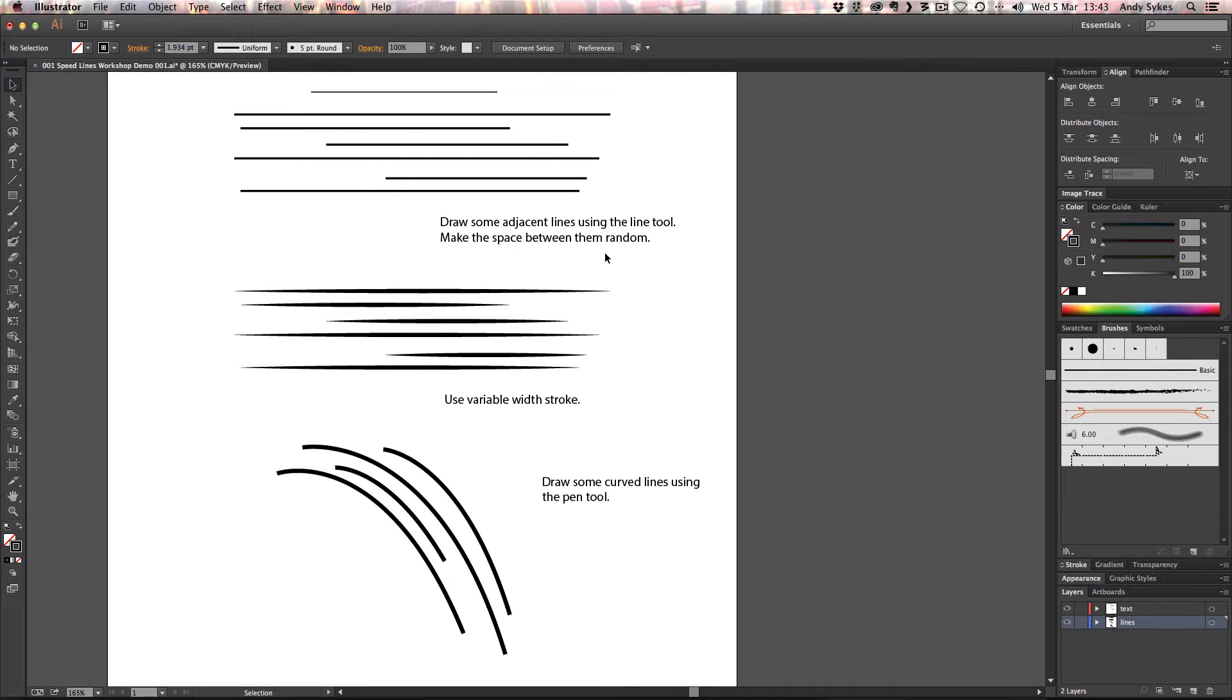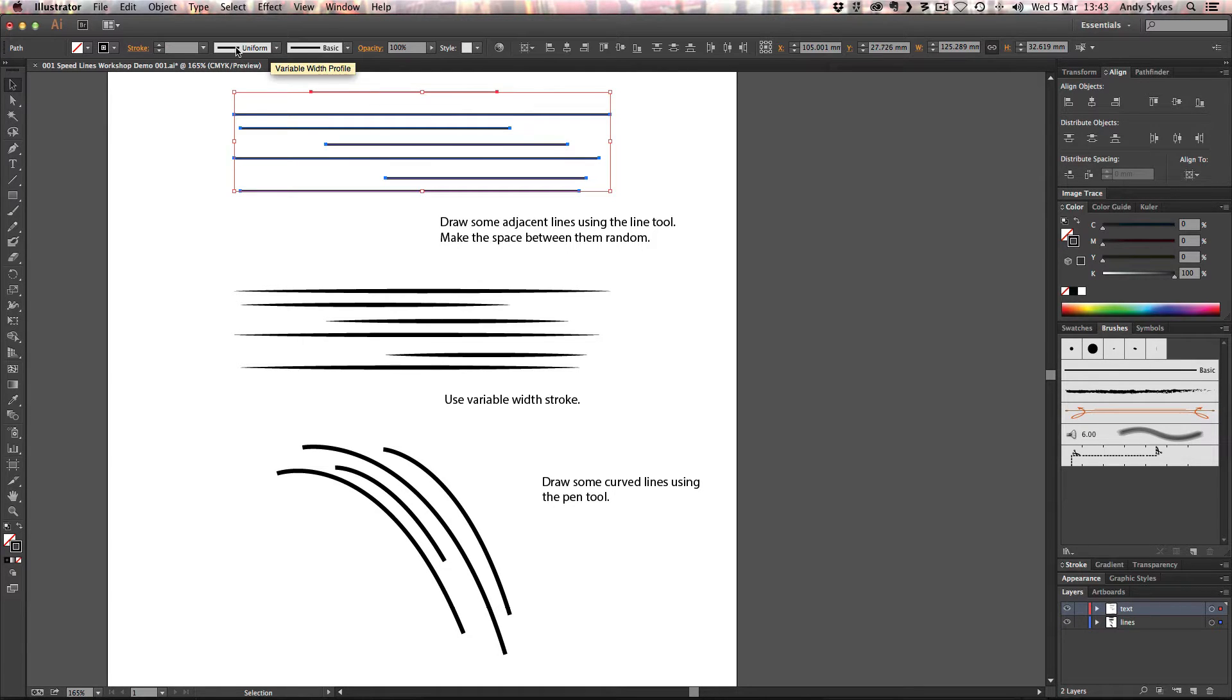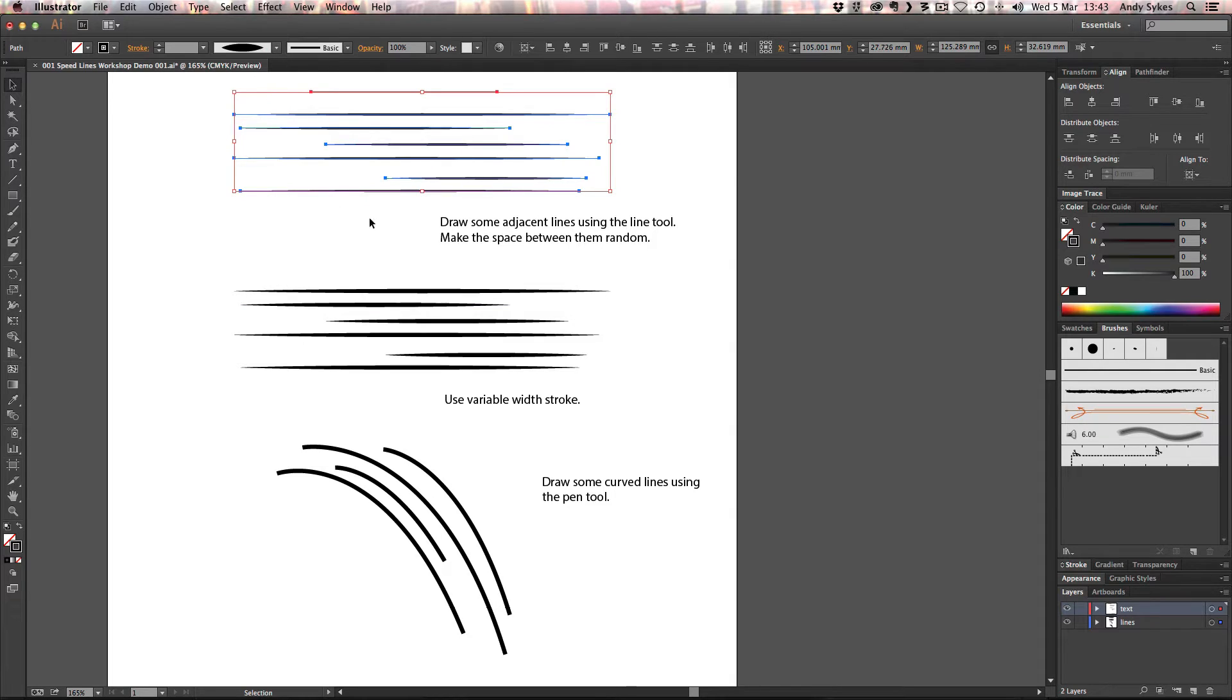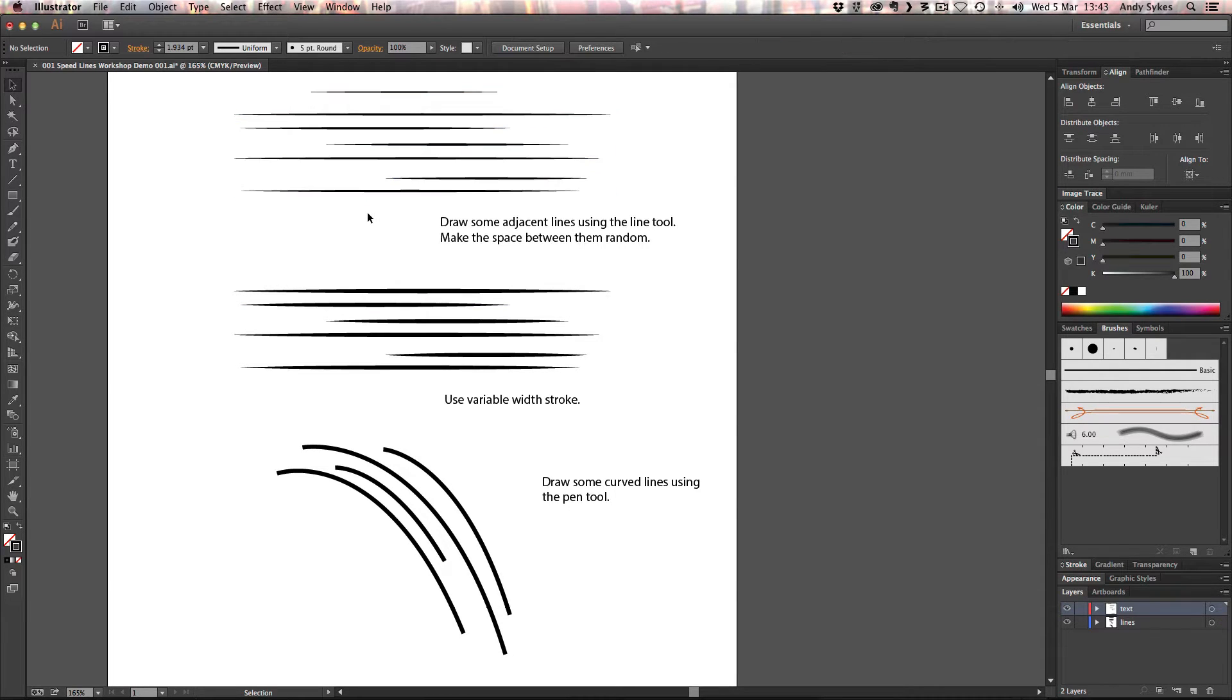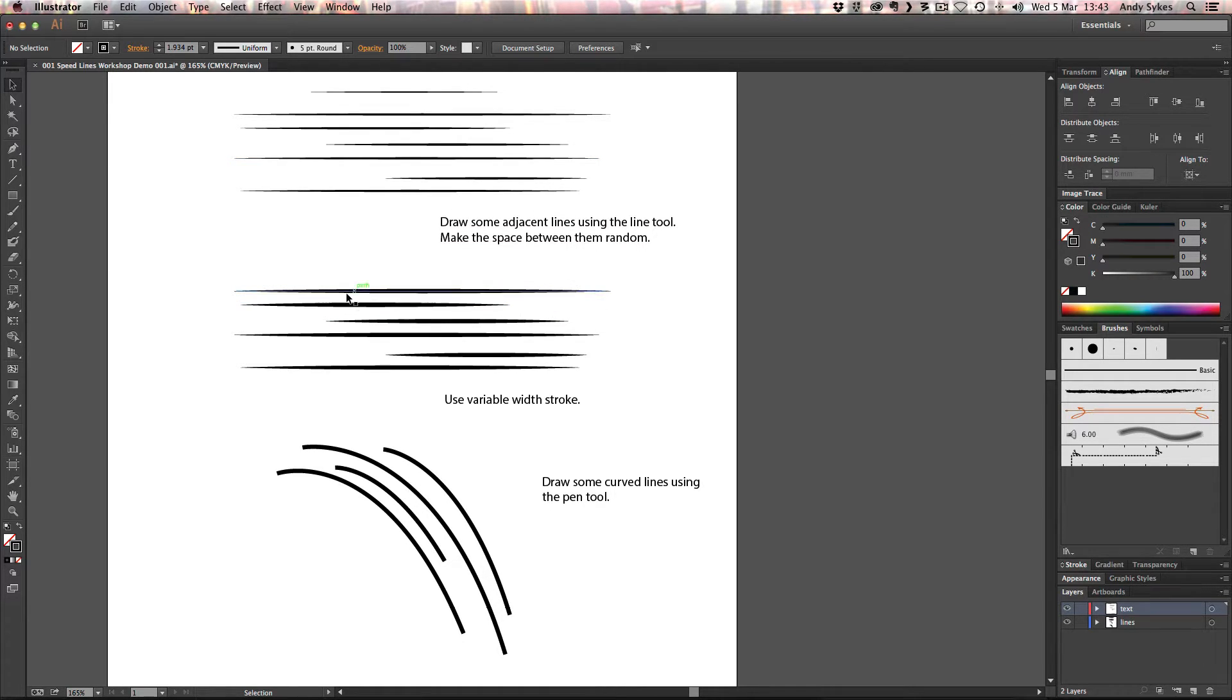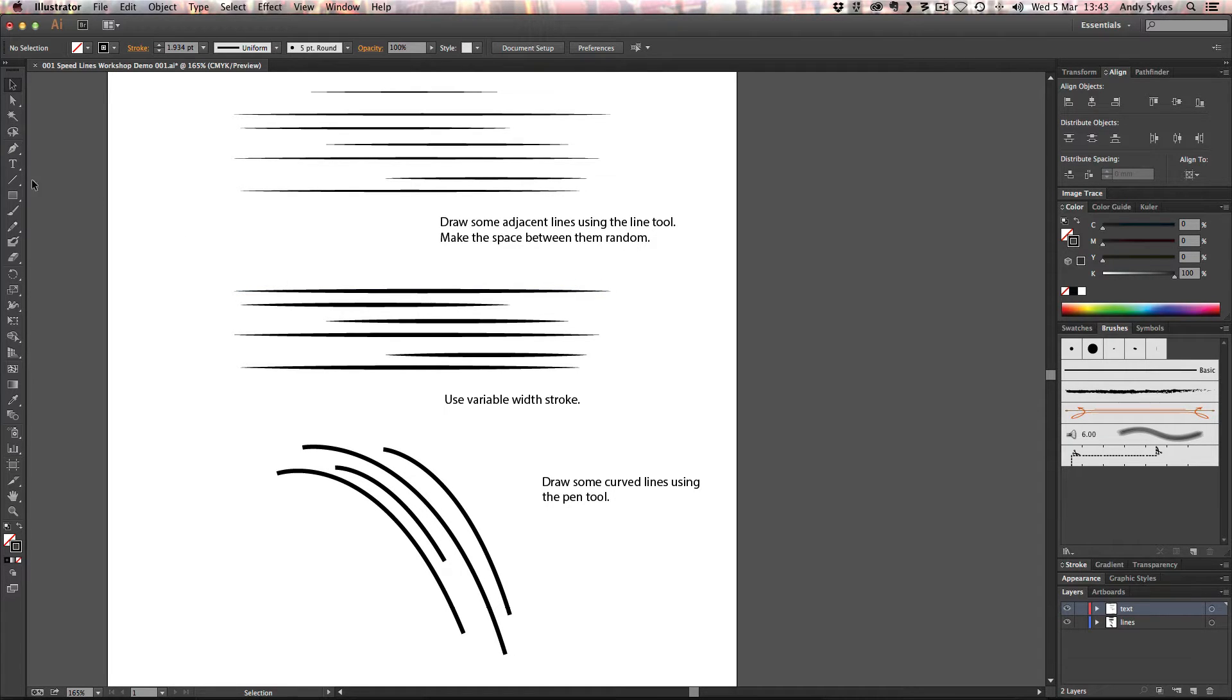What we can do is we can just select the lot and we can change the width profile from uniform to one of the presets here. So you can see we've now got these really nice tapered lines that look more interesting and a bit more natural. So that's how you create kind of vertical or horizontal straight speed lines.